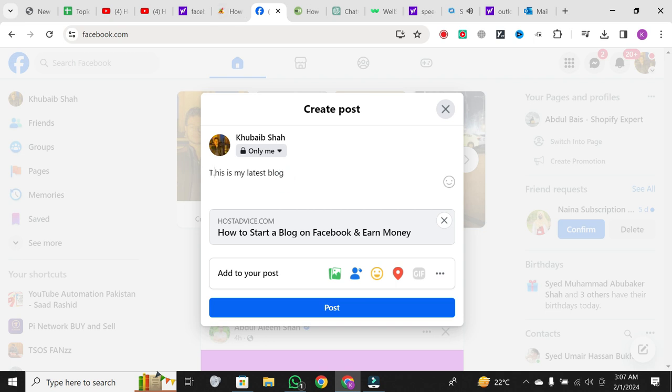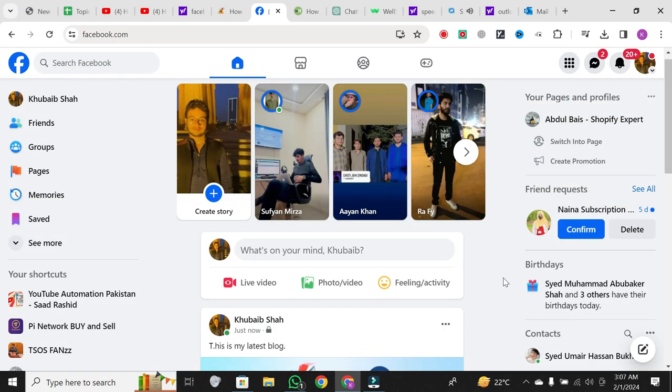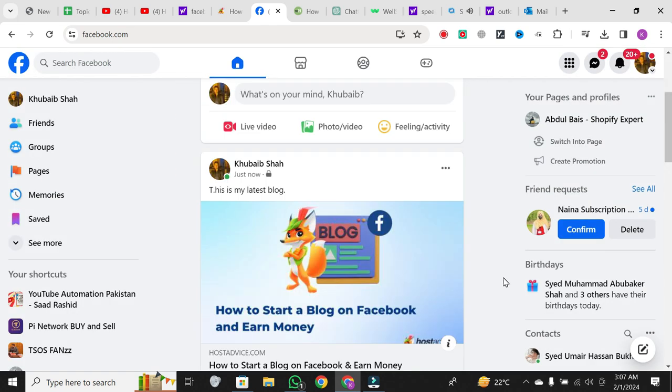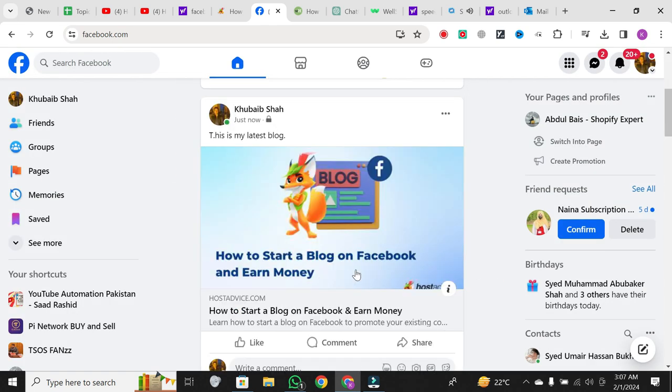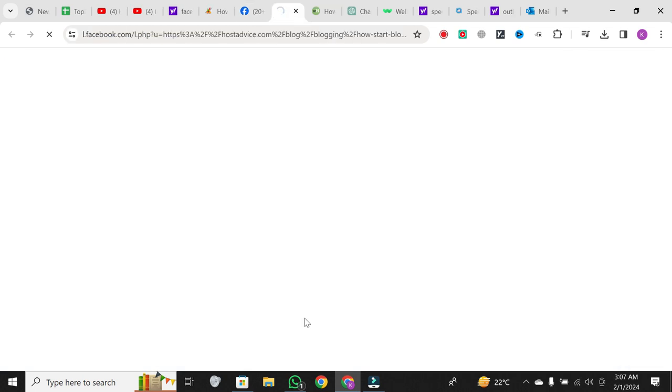Once you've done that, hit the post button. Once your post is live, anyone who sees it can simply click on the post, and it'll take them directly to the linked website. It's a simple and effective way to share content.